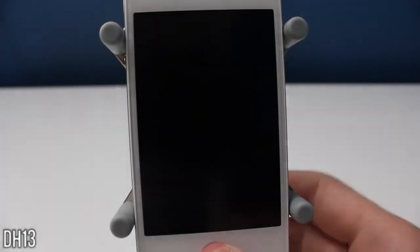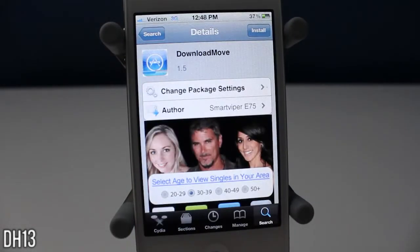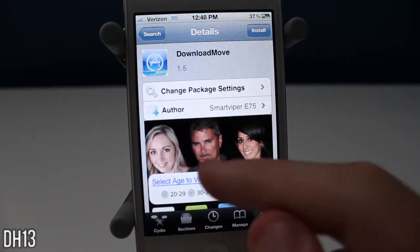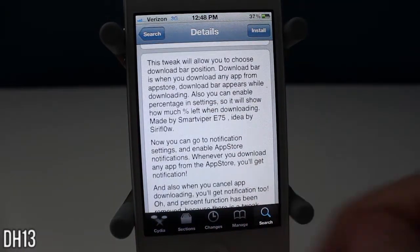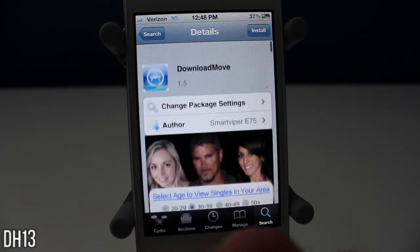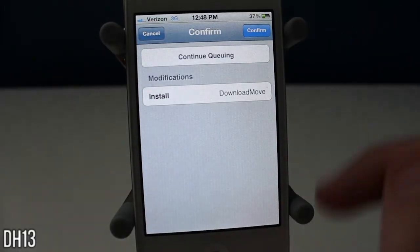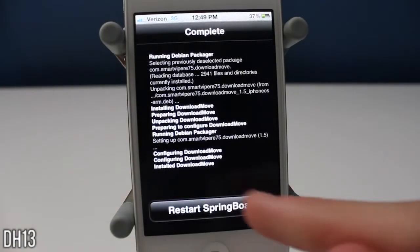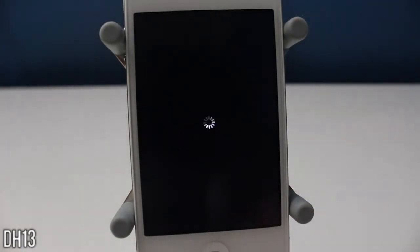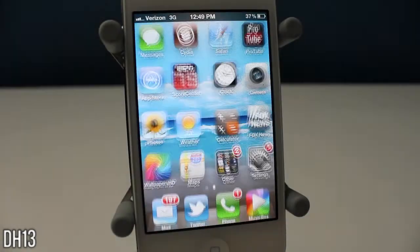What is going on everyone, this is DAC13 and today I'm going to be showing you a new tweak called Download Move. It is currently free from the Big Boss repo, so if you want it you can press install in the upper right hand corner, then confirm, and you will need to restart your springboard.